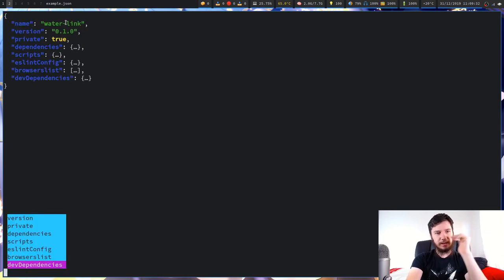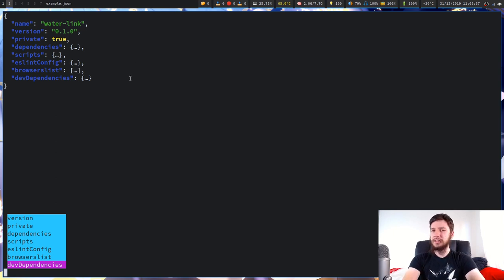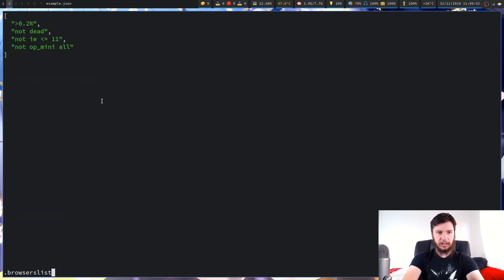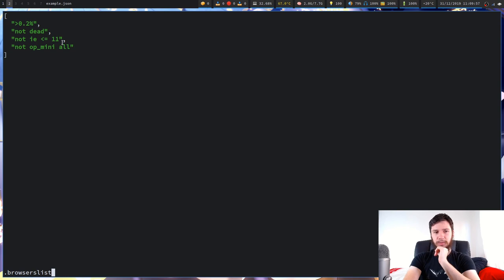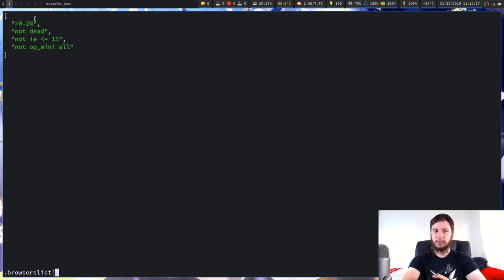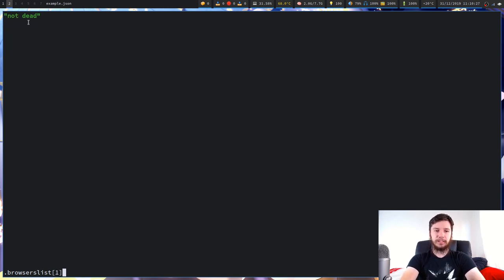This uses normal JavaScript syntax, so if you work with that you'll be very familiar with it. For the browserslist key, since it's an array (shown by square brackets), you can't use dot syntax — you have to use square brackets with an index. JavaScript and JSON arrays are indexed from zero, so to get the second item we put in 1.